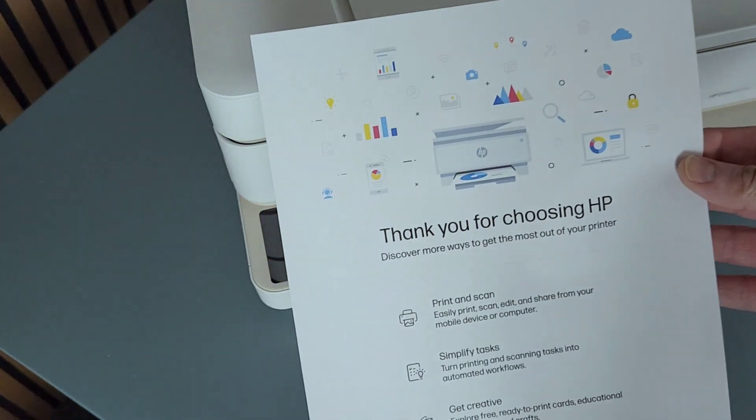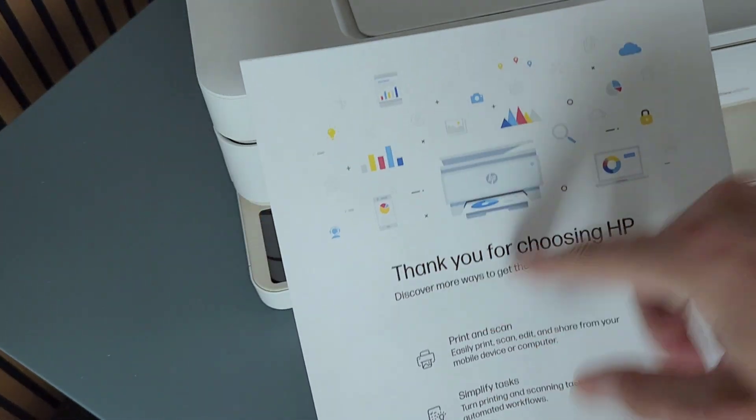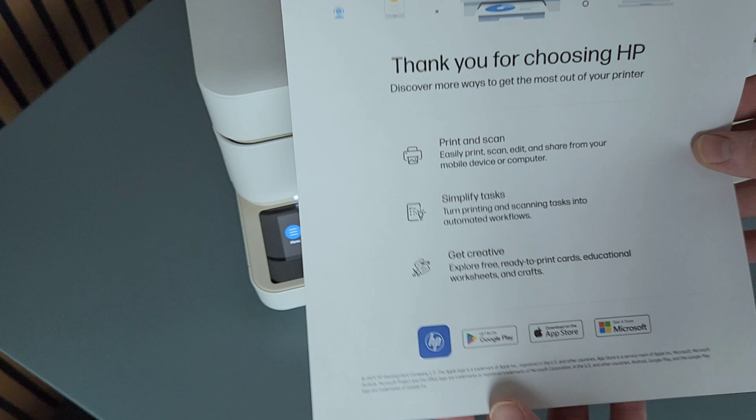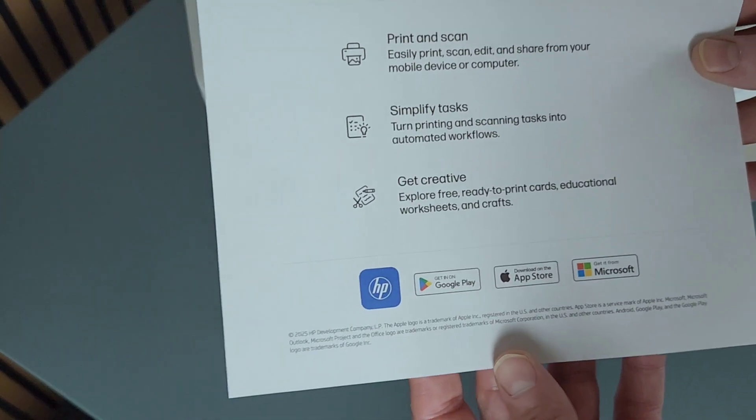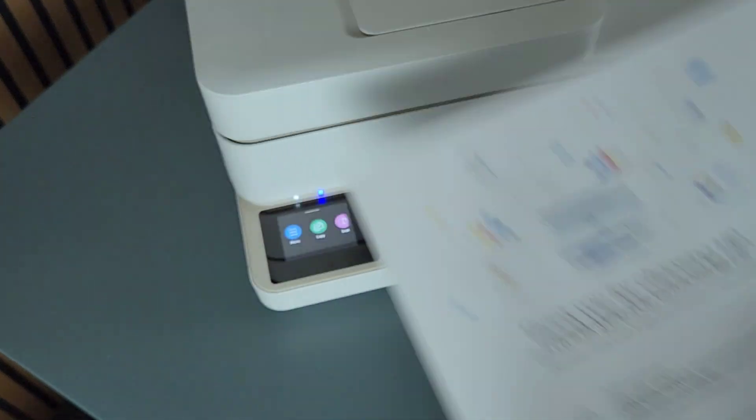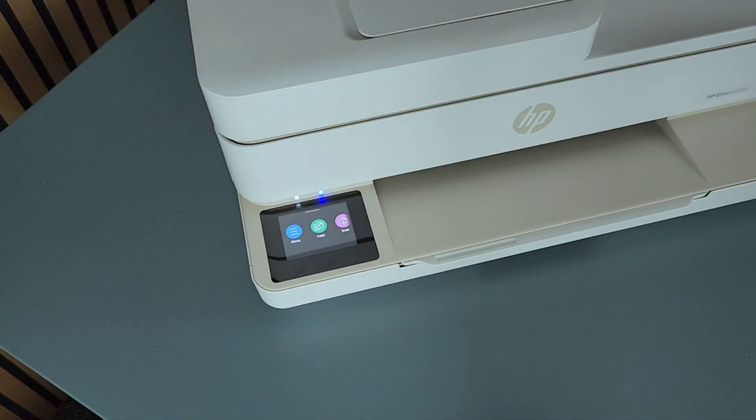This is a test page that it just printed out. All colors seem to be there and printer is ready to go.